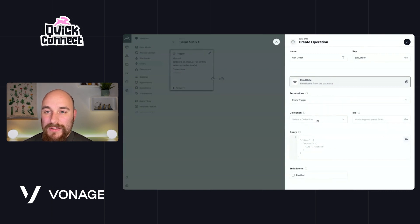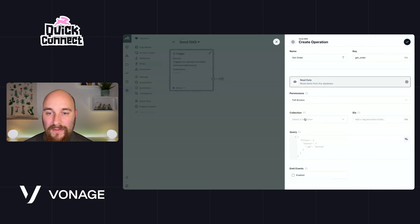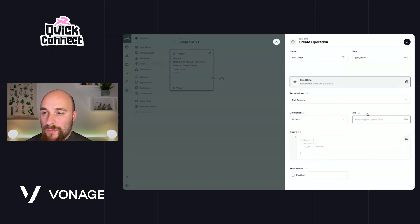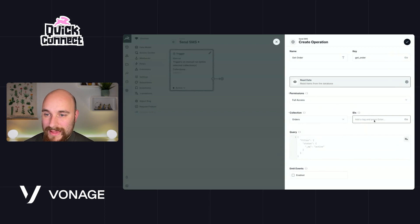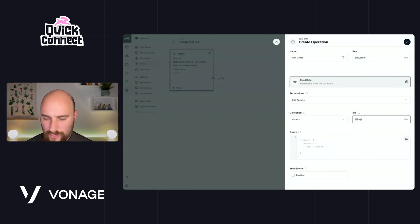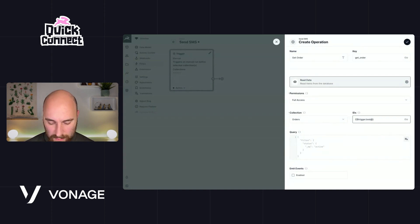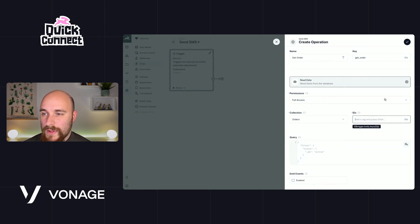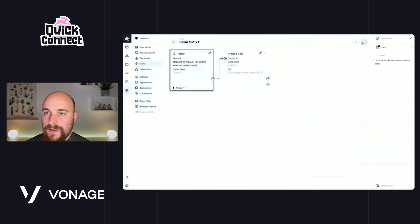And we are going to set that to read data. So let's go ahead and set this to full access, get the orders collection, and then what we'll do here is we will get a dynamic value from the trigger. So trigger.body.keys, and we just want the first item there. So let's hit save, save again.